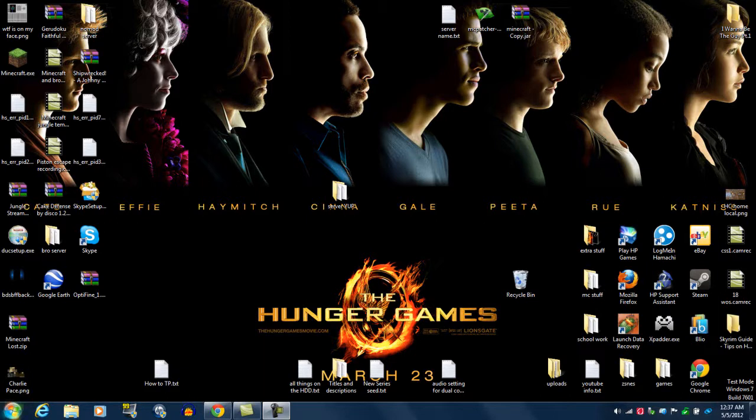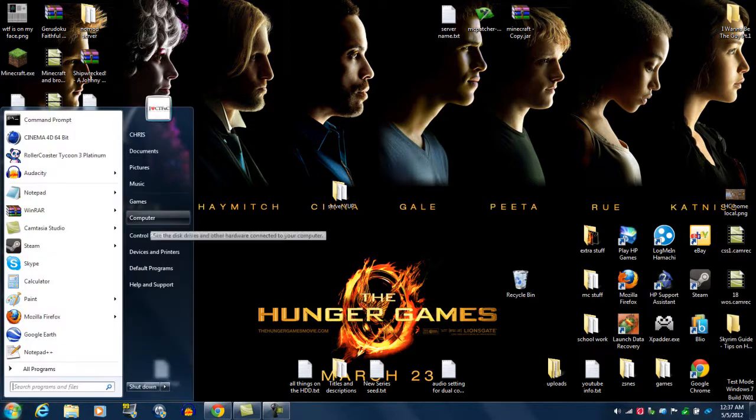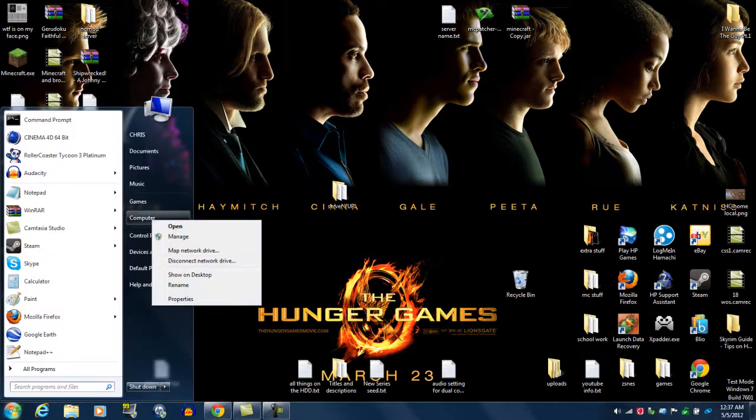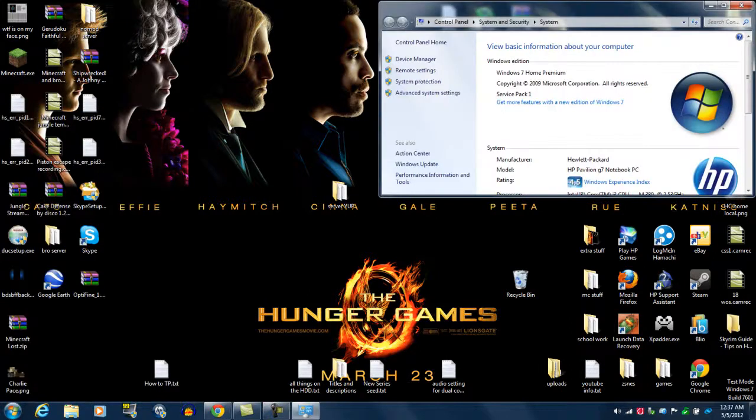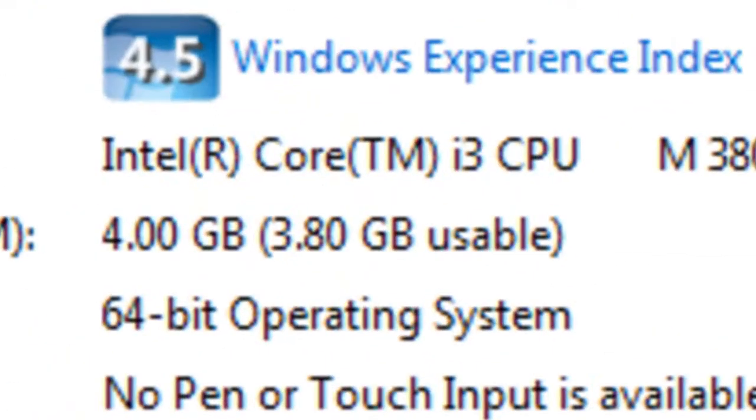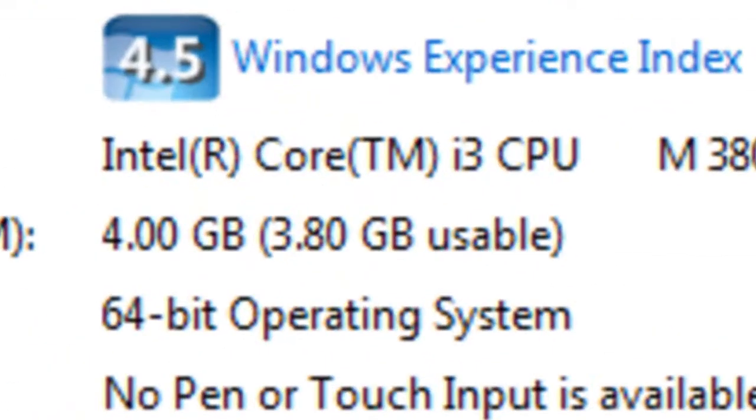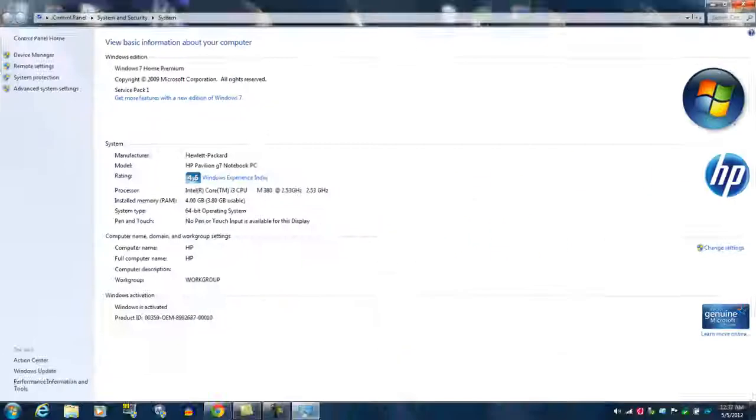What you want to do is go down to your start menu, you're going to see computer. Right click, properties. Let's open this up. See your RAM? Your RAM is important. I personally have 4, you'll have any amount.